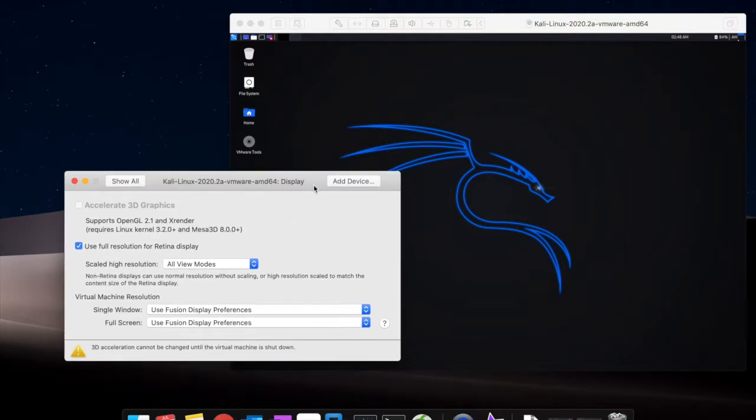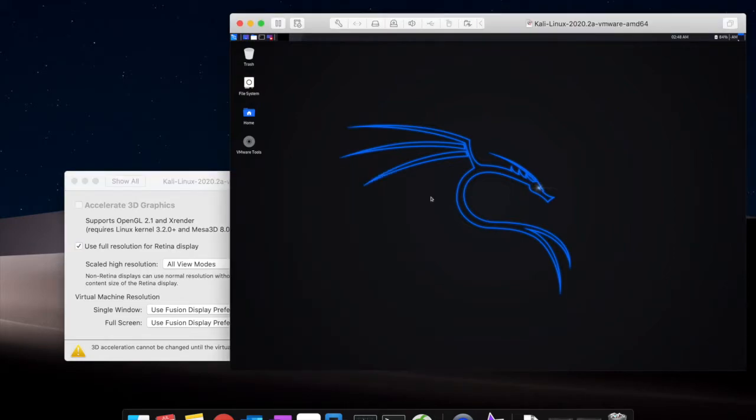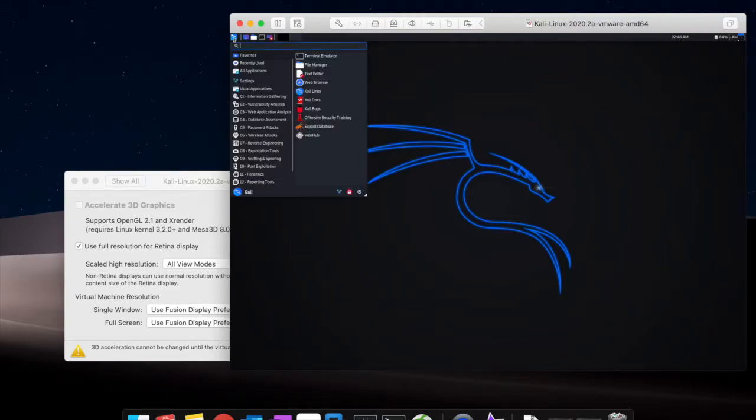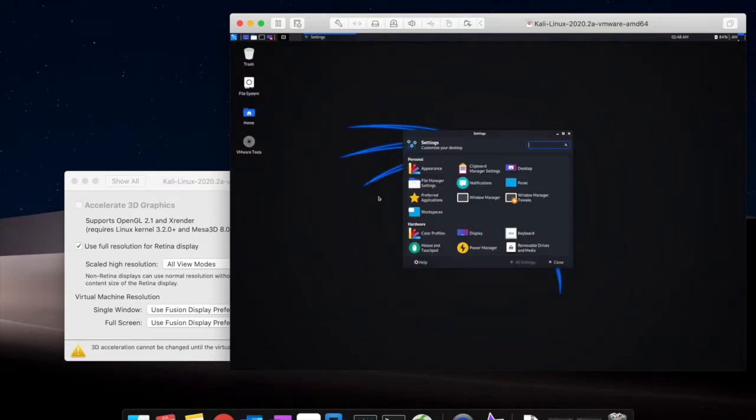Today I'd like to teach us how to increase the font size and the icon size. We can click the setting and go to the appearance.